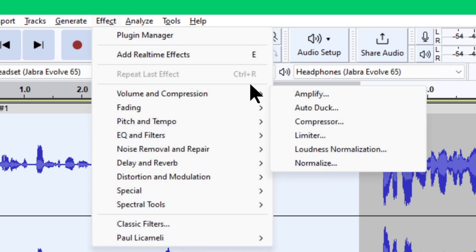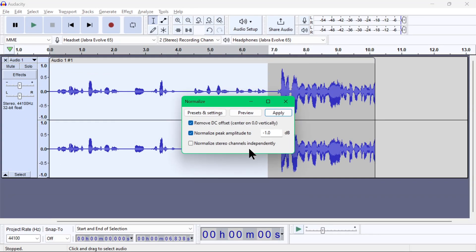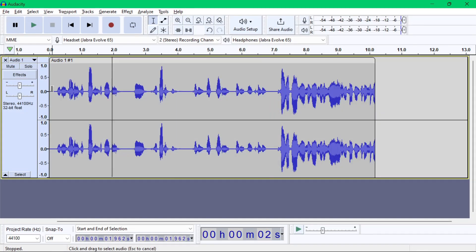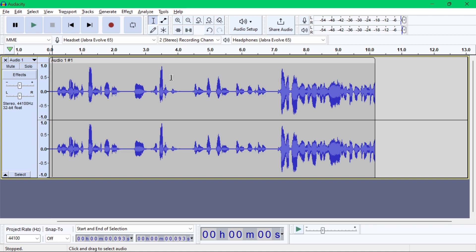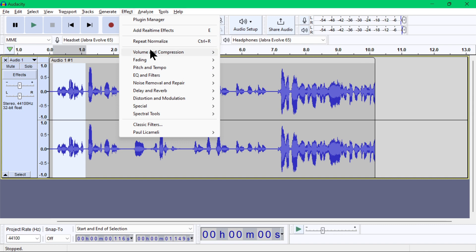Then go to Effect menu, then Volume and Compression, then Normalize. Just leave the default values as is and click the apply button. There you go. Normalize basically amplifies the selected area up to where the tallest waves reach the maximum level.